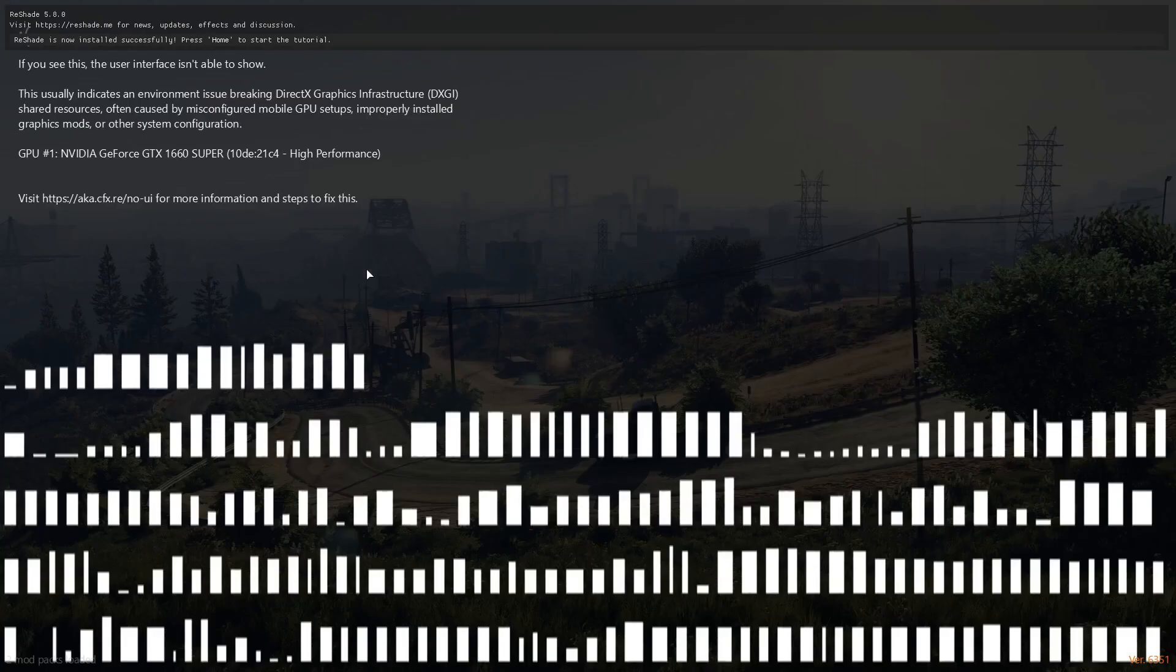As you guys can see on the top of FiveM, ReShade 5.8.0 is installed.